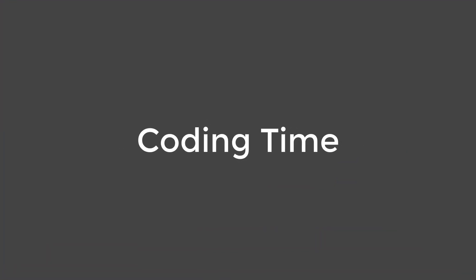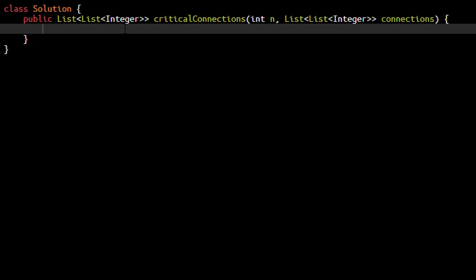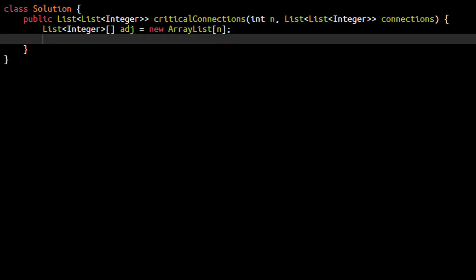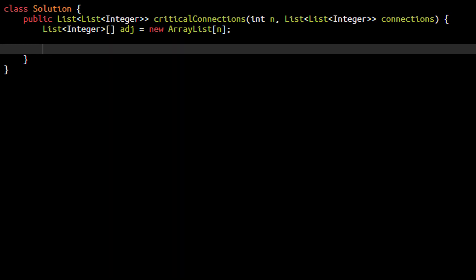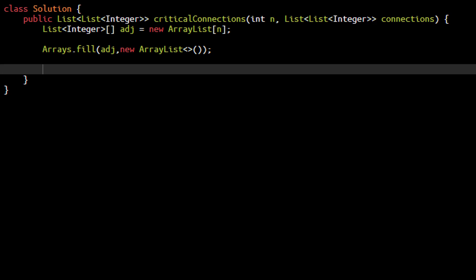Now let's code this approach. In graph questions, we represent the graph as a collection. We're given a list of connections and need to create an adjacency matrix or adjacency list. With the given constraints, creating an adjacency matrix causes memory limit exceeded — so we use an adjacency list, which uses less space. We create a list array of size n for the n servers, fill it with ArrayLists using a for loop, then populate the adjacency list by looping over the connections.